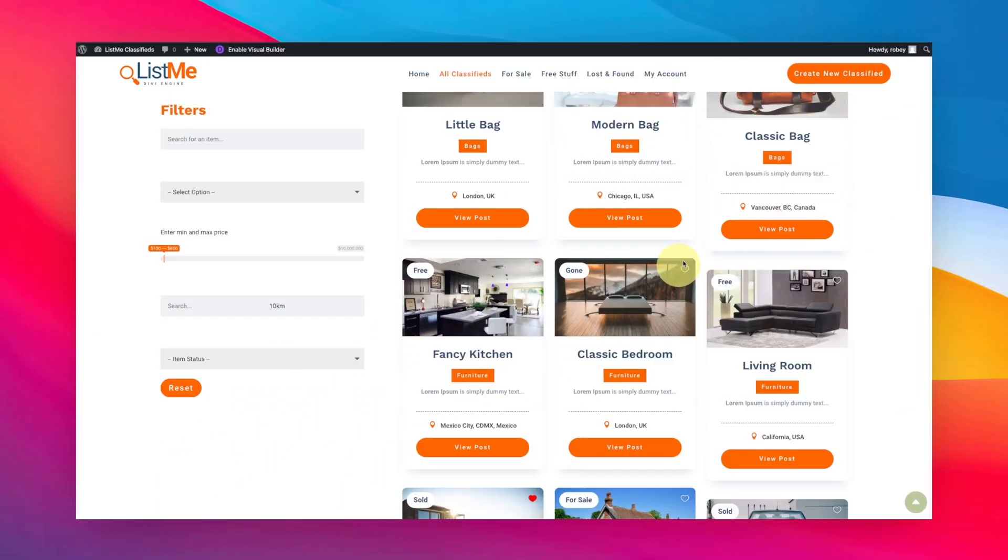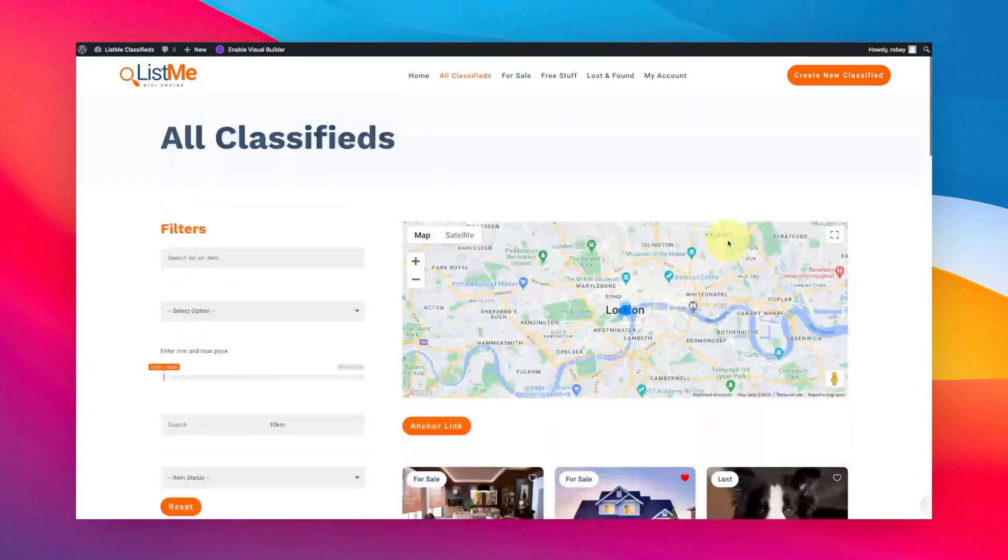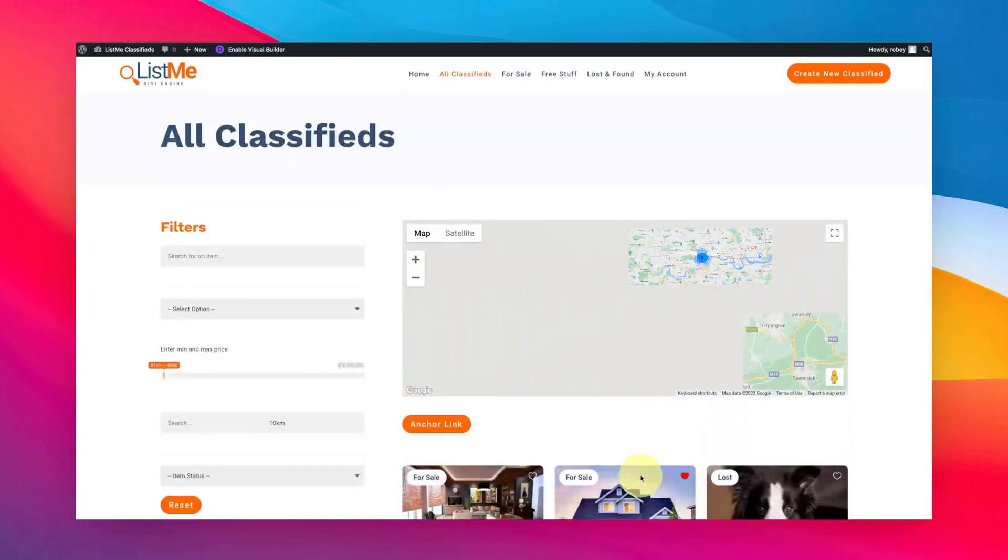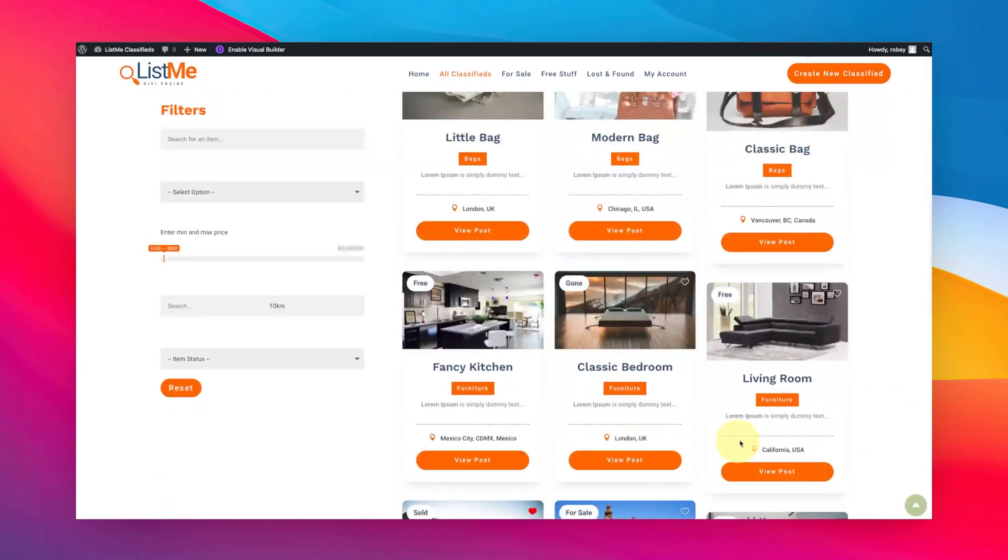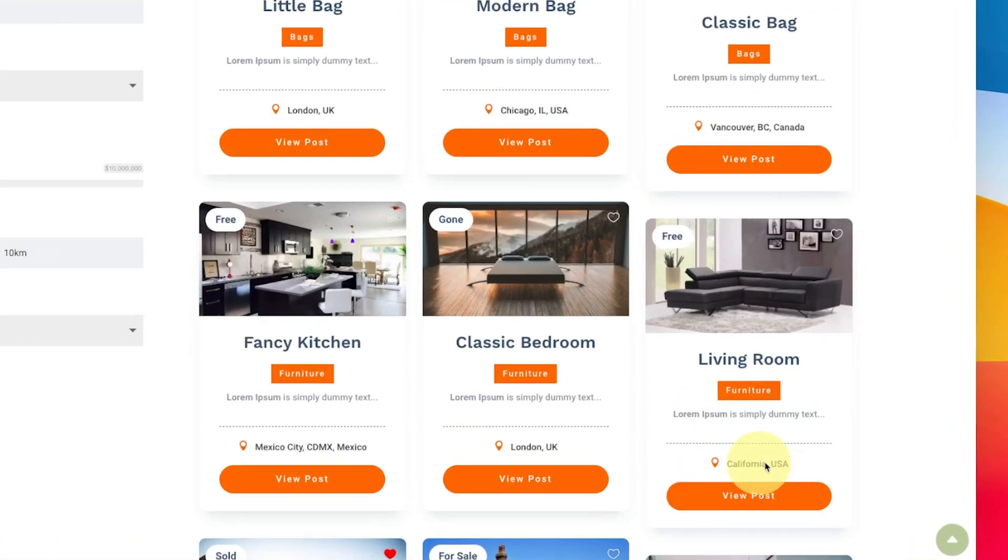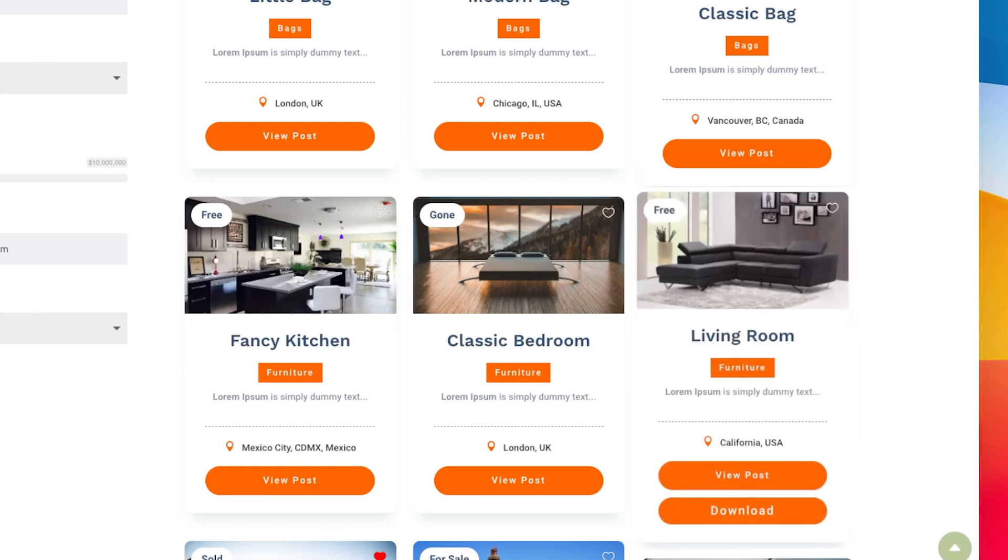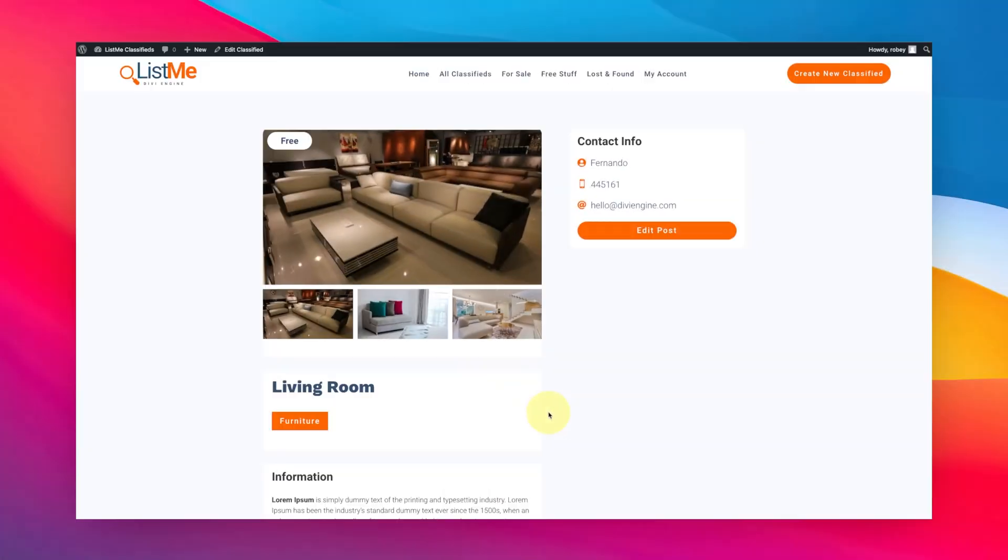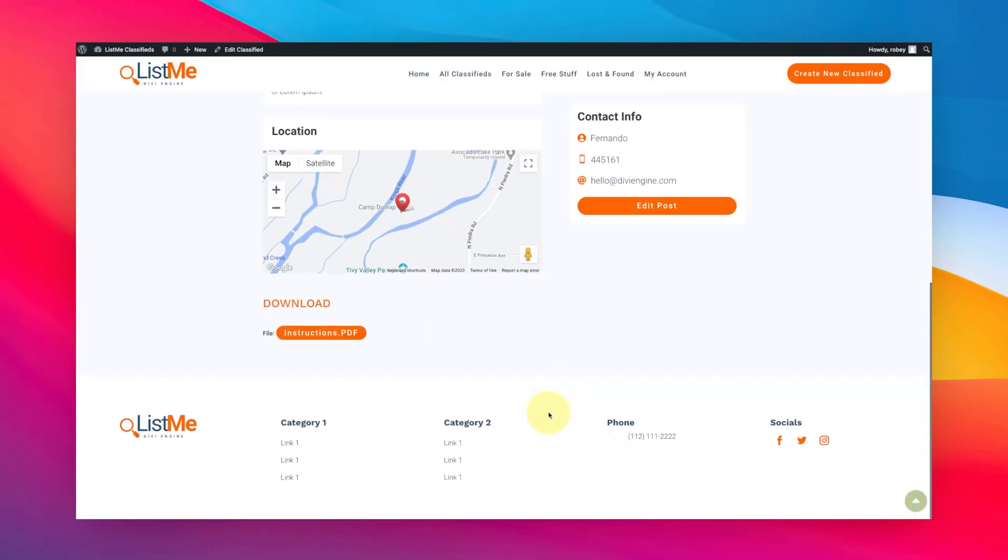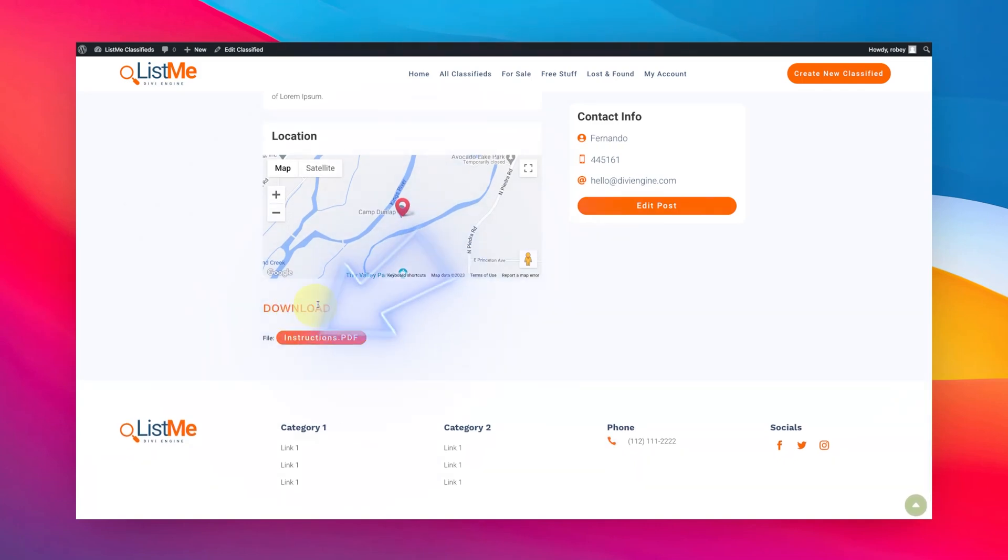One of the cool things you can do with Divi Machine is maybe you're on an archive page like this one. We've got a cool map there and stuff, but you want an additional button here that when you click on it doesn't just take you to the single post page.